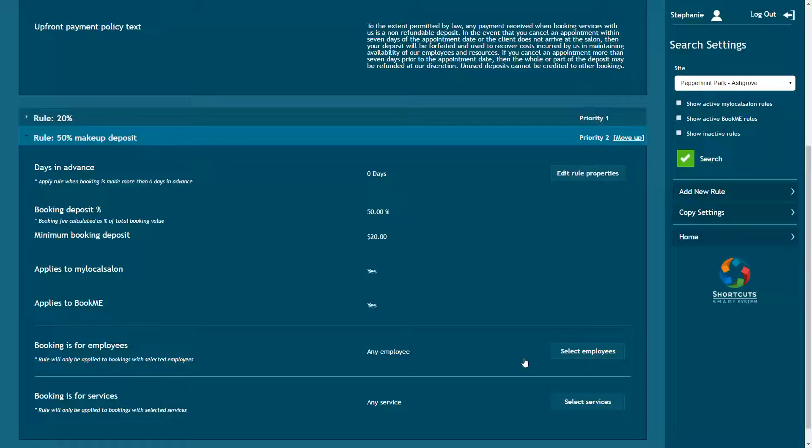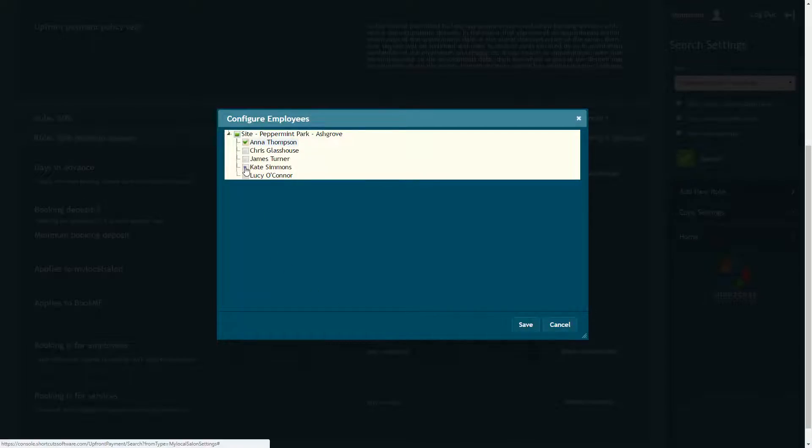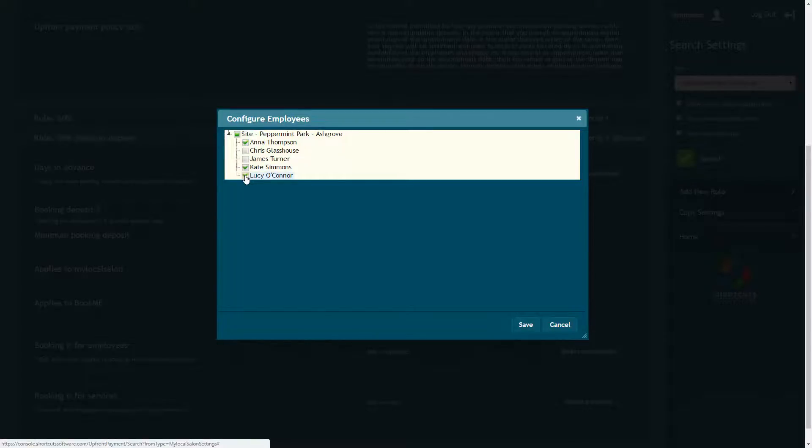If you only want to apply the rule when certain employees are selected, click the Select Employees button and tick the relevant employees. If you don't select any employees, the rule will apply to all employees by default. Press Save to save your changes.